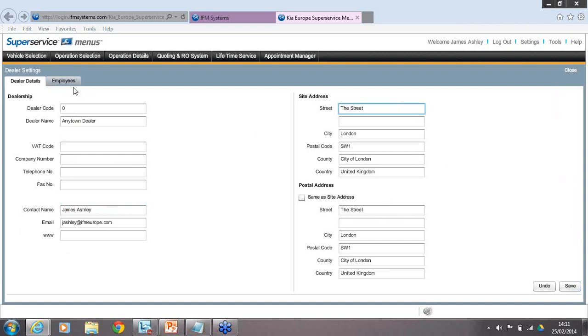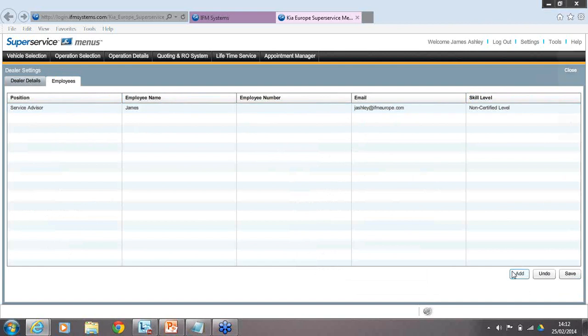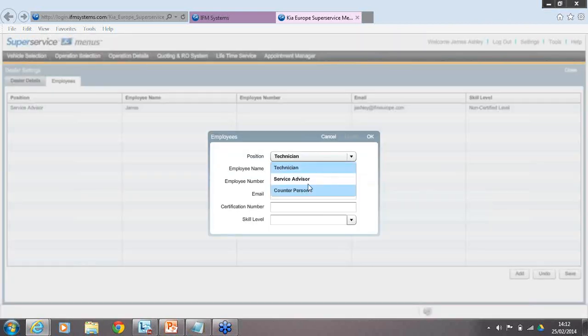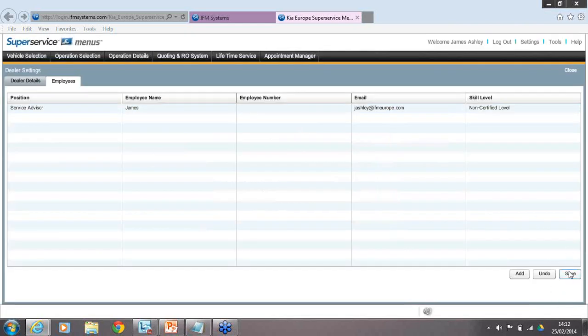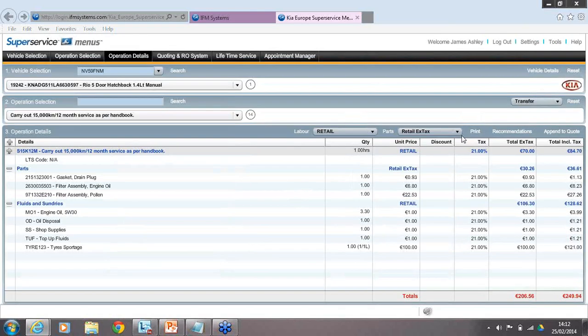There are two tabs: Dealer Details and Employees. The Employees tab is where you set up who uses the system to quote — not who has access or licensing information. When building a quote for a customer, you may put the service advisor's name into the quote, so you enter that information here. Same with mechanics — clicking Add, you can add a technician, service advisor, or counter person. Once done, click Save. Bear in mind, this is not where you set up who has access to Super Service Menus.